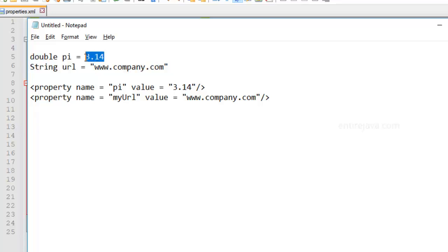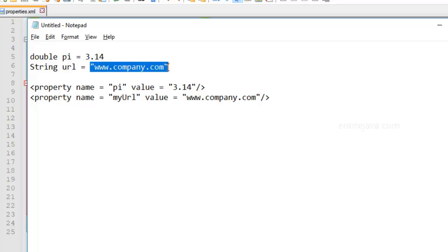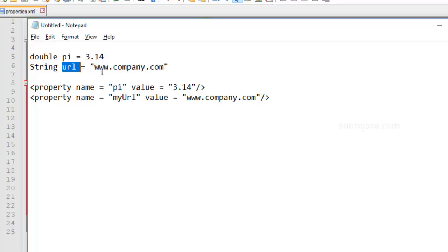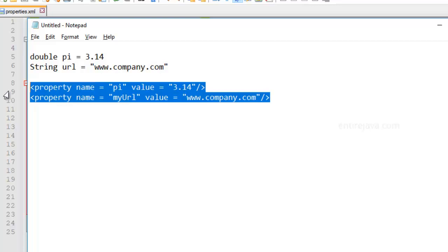The value 3.14 can be represented using this variable pi. Similarly, this URL can be represented using this variable URL. The same thing can be accomplished in your XML document, just as you see here.